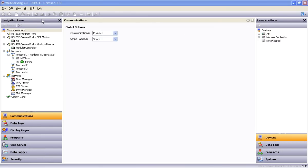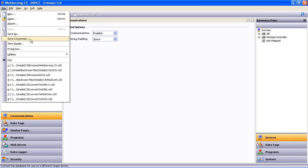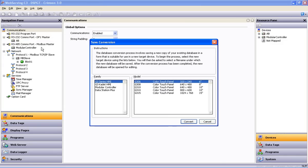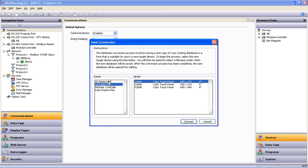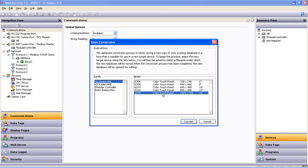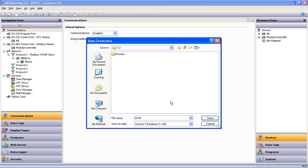In this example, I'll start with a database configured to work with a Data Station Plus GT set for a resolution of 640x480. The conversion process starts by dropping the File menu, and about a third of the way down, we'll select Save Conversion. This opens a list from which we will select a new target device. I've decided my operator needs local display and control of the process at hand. So in this case, I'm going to select the G3 15 as my new target device. Click Convert, give the new file a name, and save it.